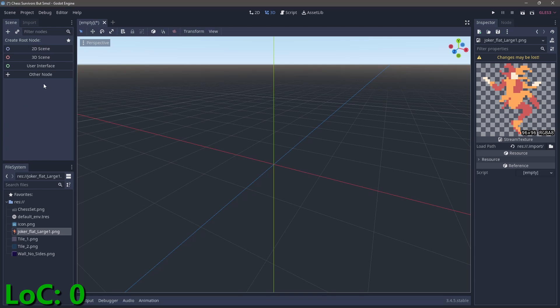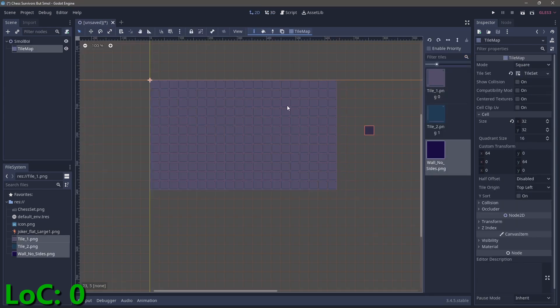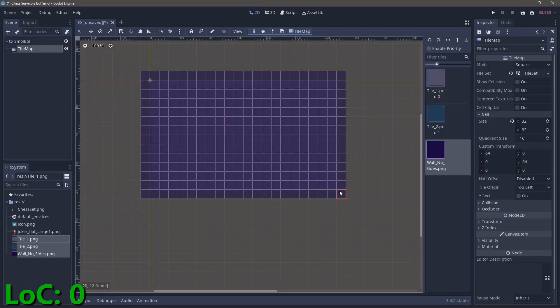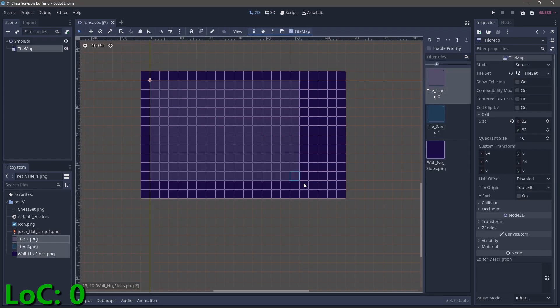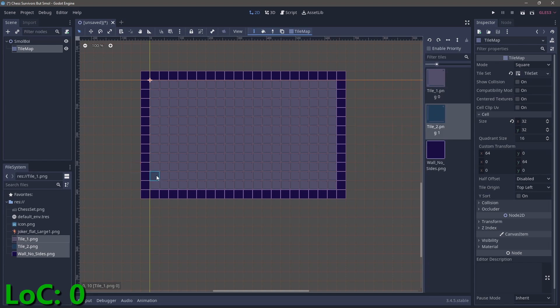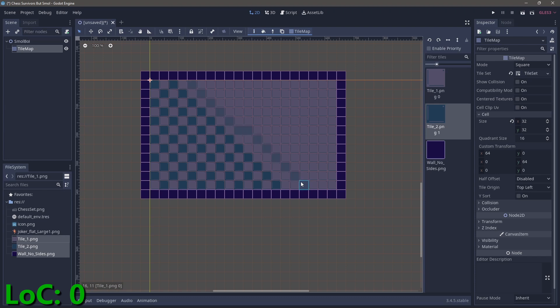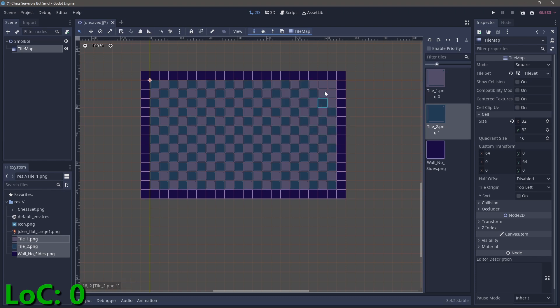The easiest place for us to start is the map. Let's use the Godot tile map, plus the tile art from Chess Survivors. I'll also add in some walls as well, but these won't actually have functionality. But real functionality is overrated. Am I right?